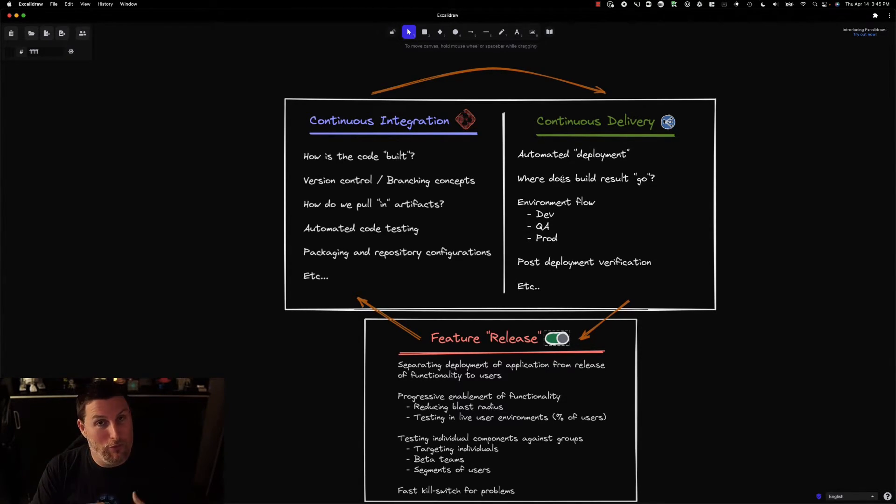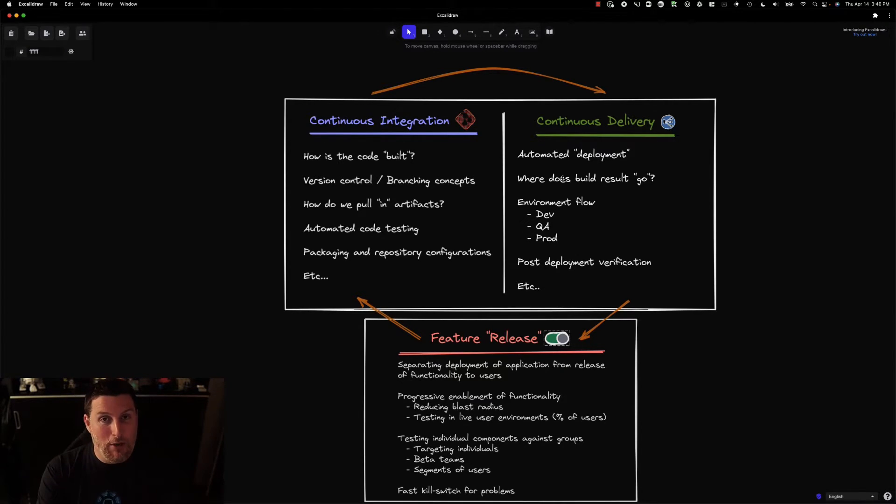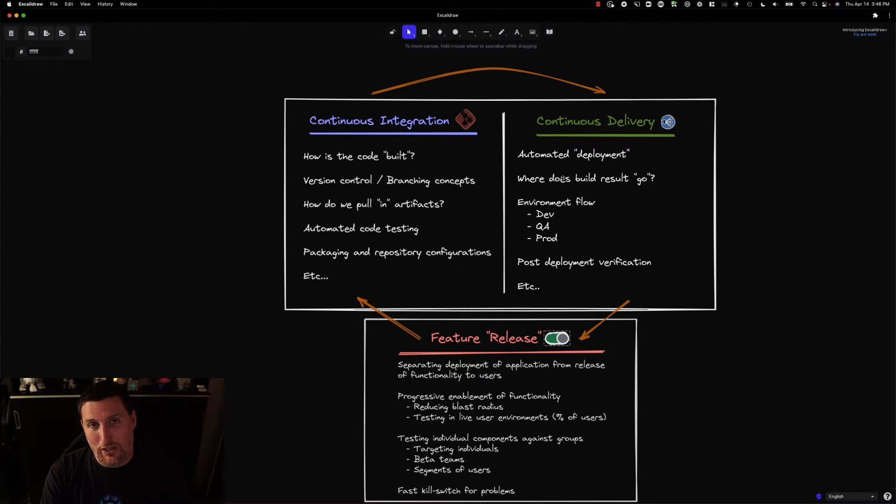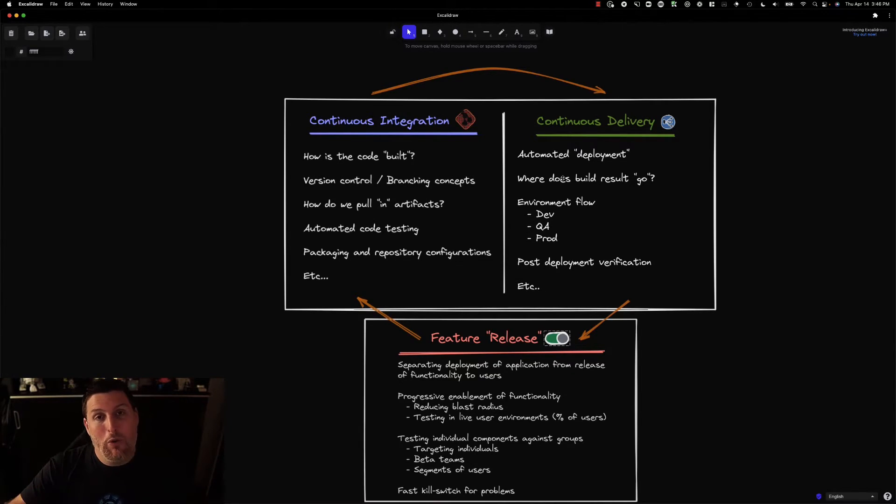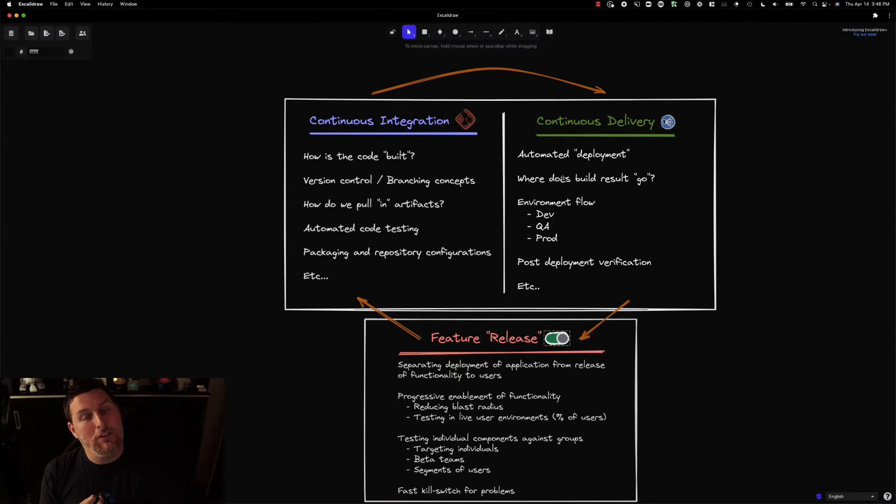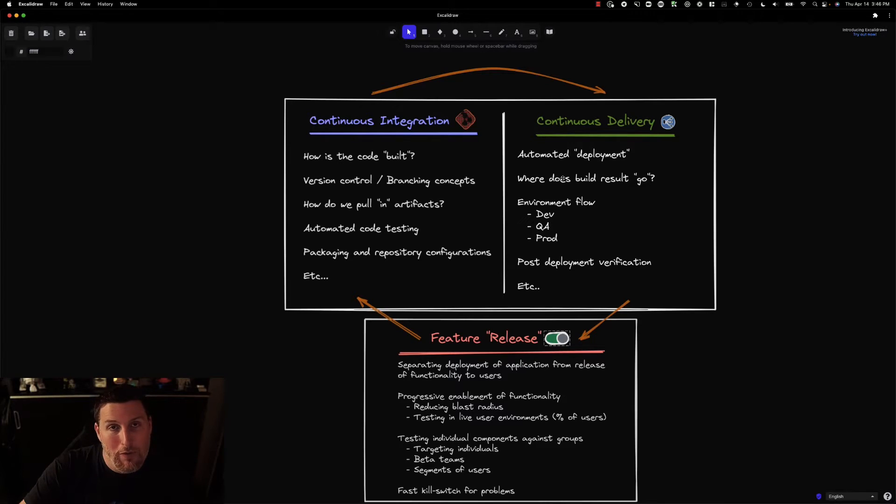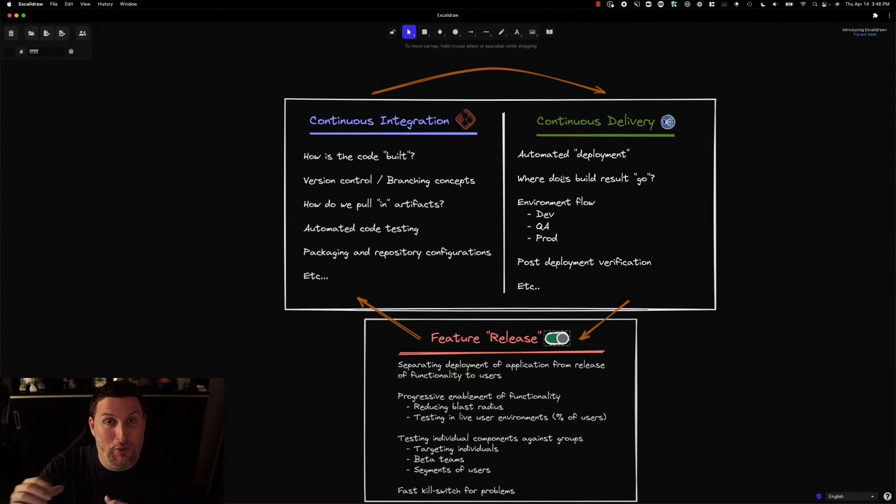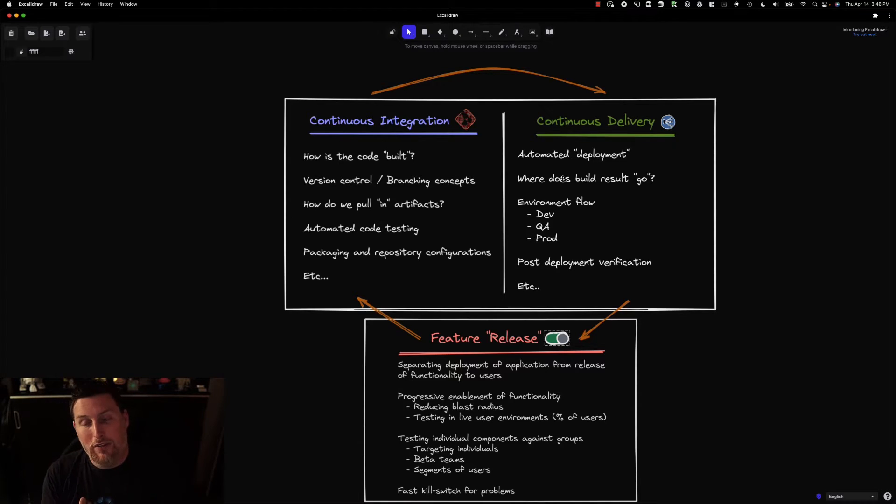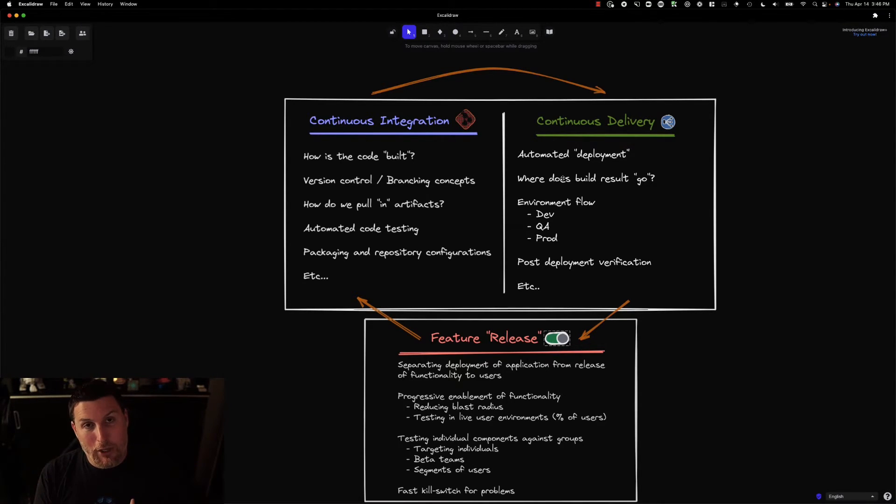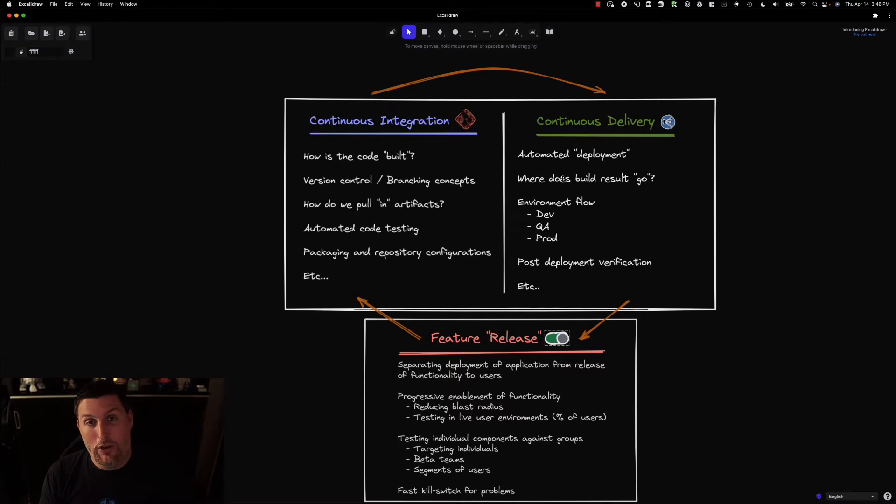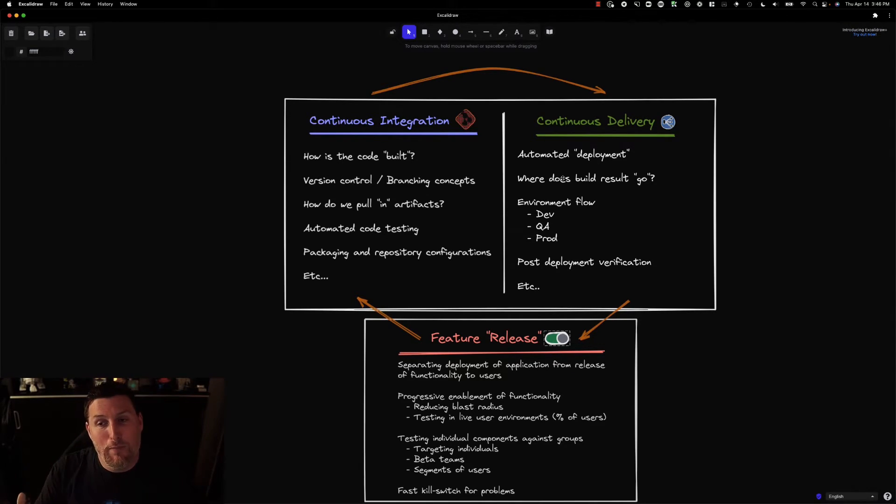We have a fully customizable targeting system that allows you to control what users you ultimately release a feature to, because that's what's really important here, the idea of controlling who's actually experiencing the changes that you're putting into your application. If there's a problem, you want a way to immediately back that out. We consider that part of the release step, the idea of having a quick kill switch in place that doesn't require you to go through that entire CD process again to redeploy an old version of the software. We can simply toggle that feature off, remove it from the code so that it's not longer being consumed by the users, or change the targeting rule so that no users are receiving it anymore, and move back into that integration step.